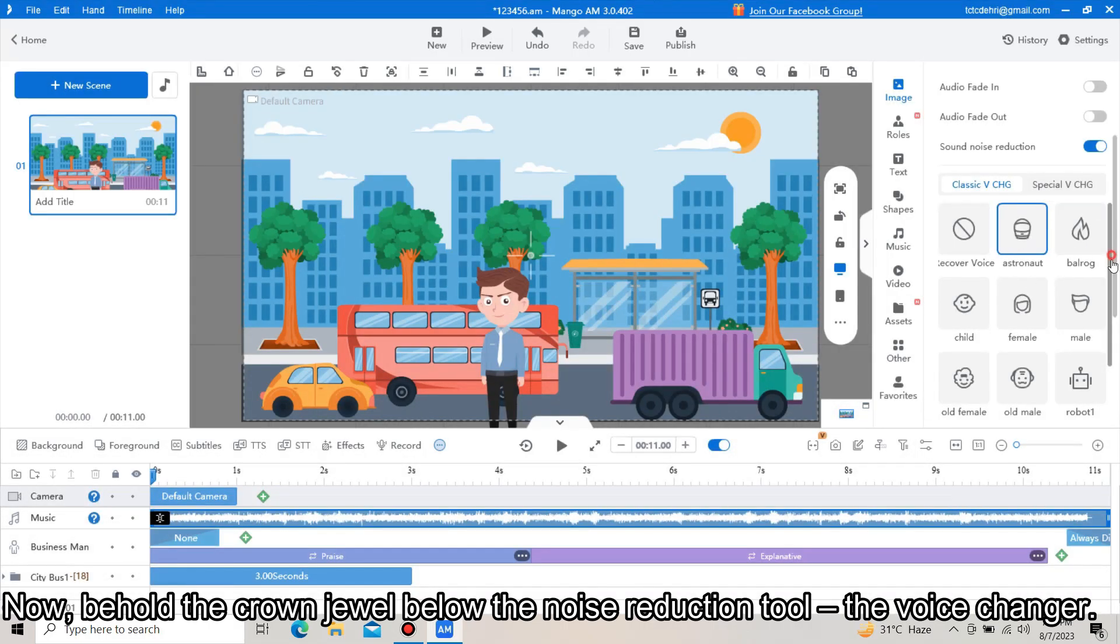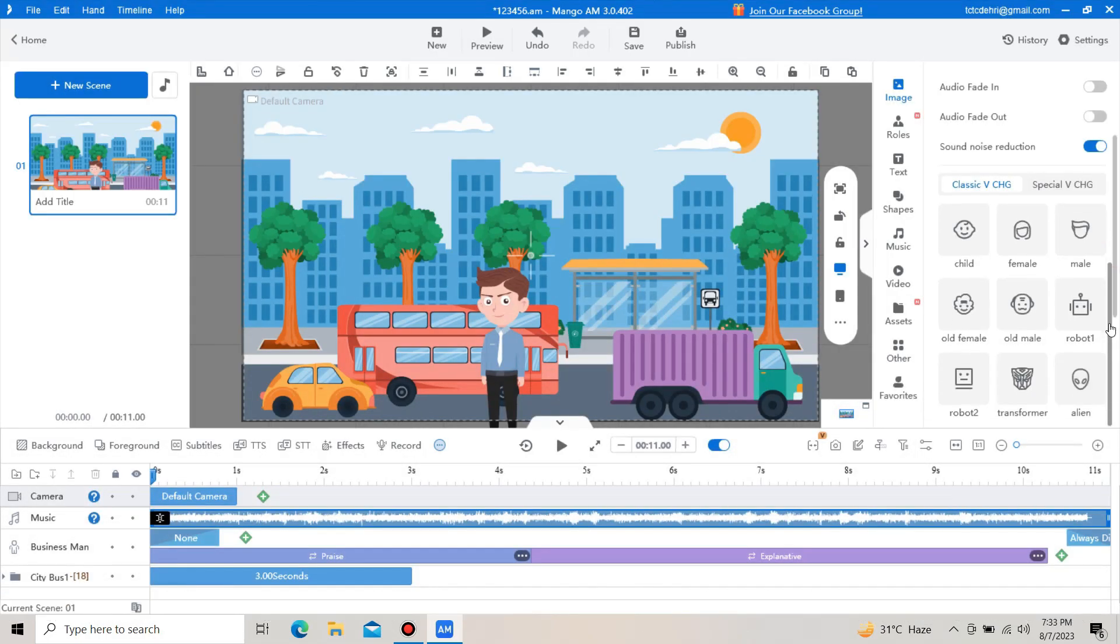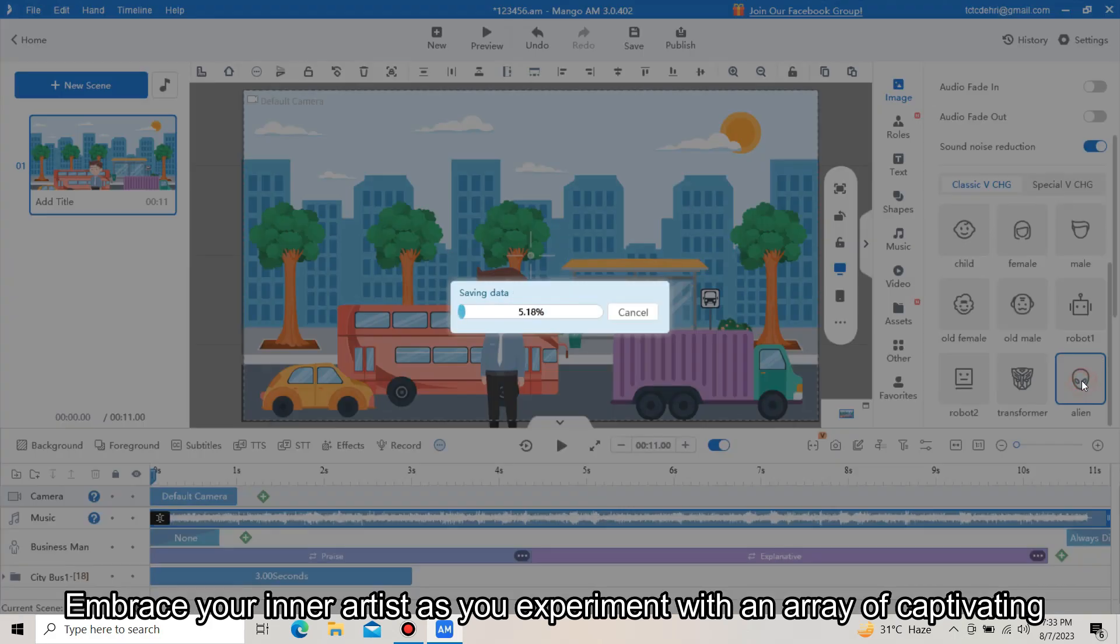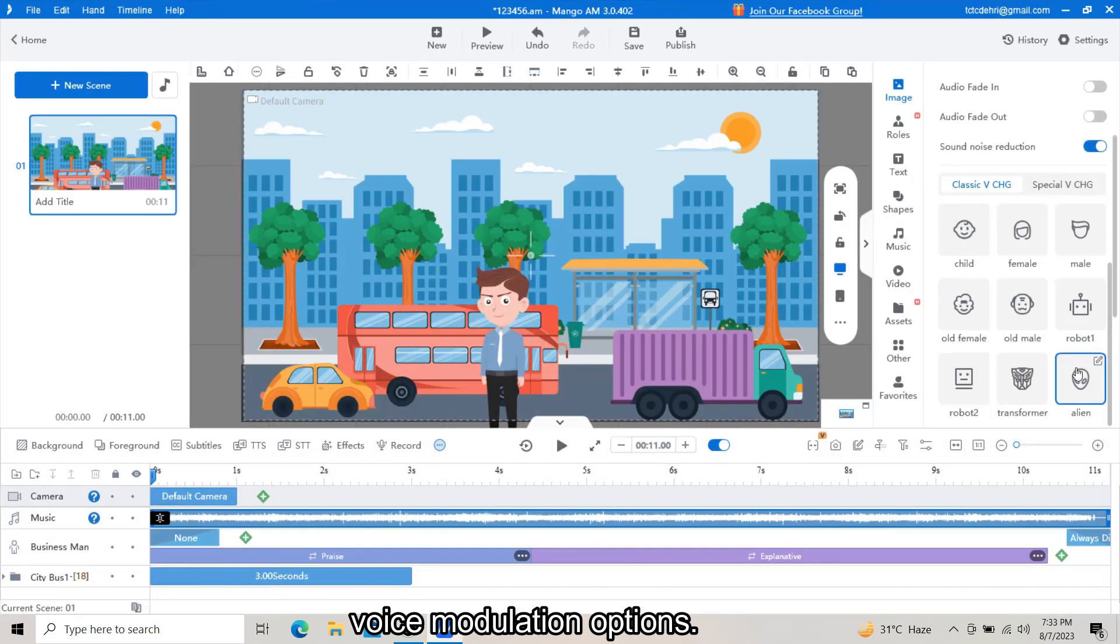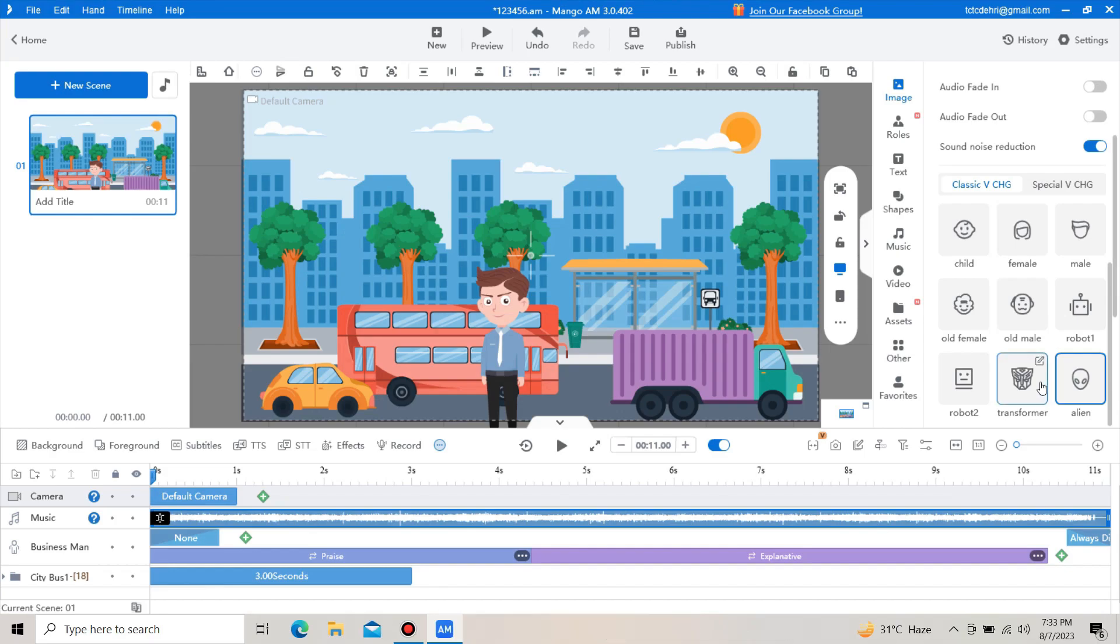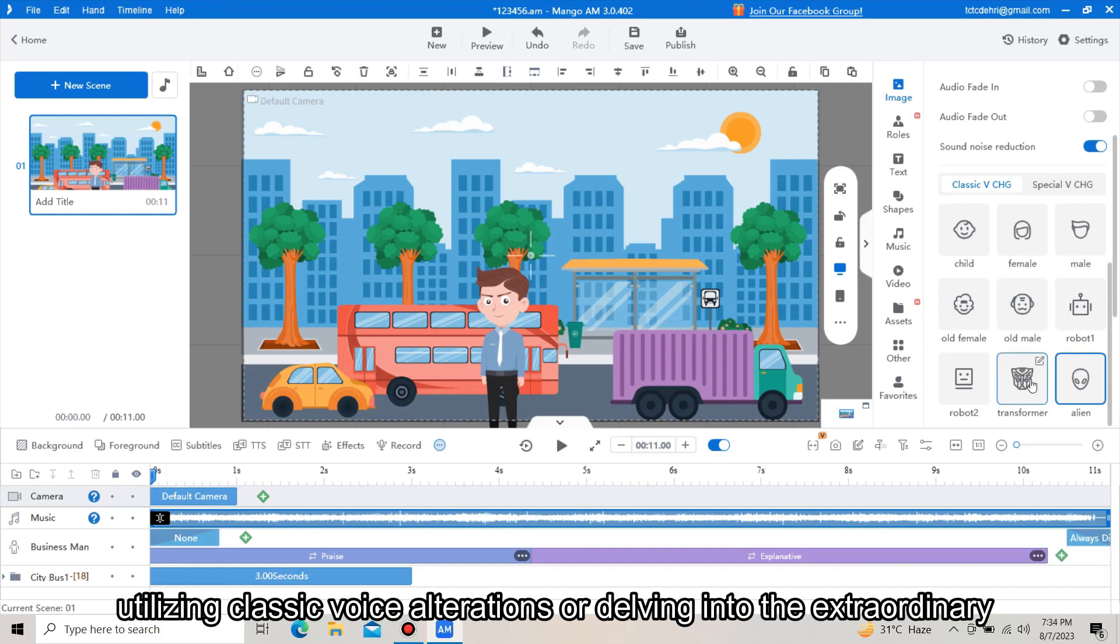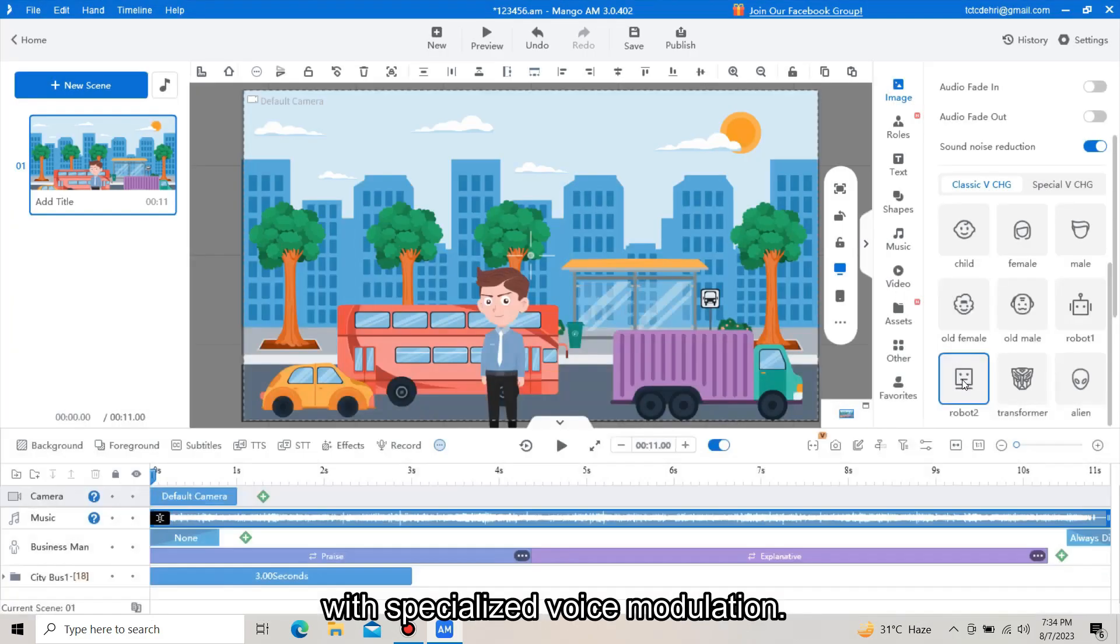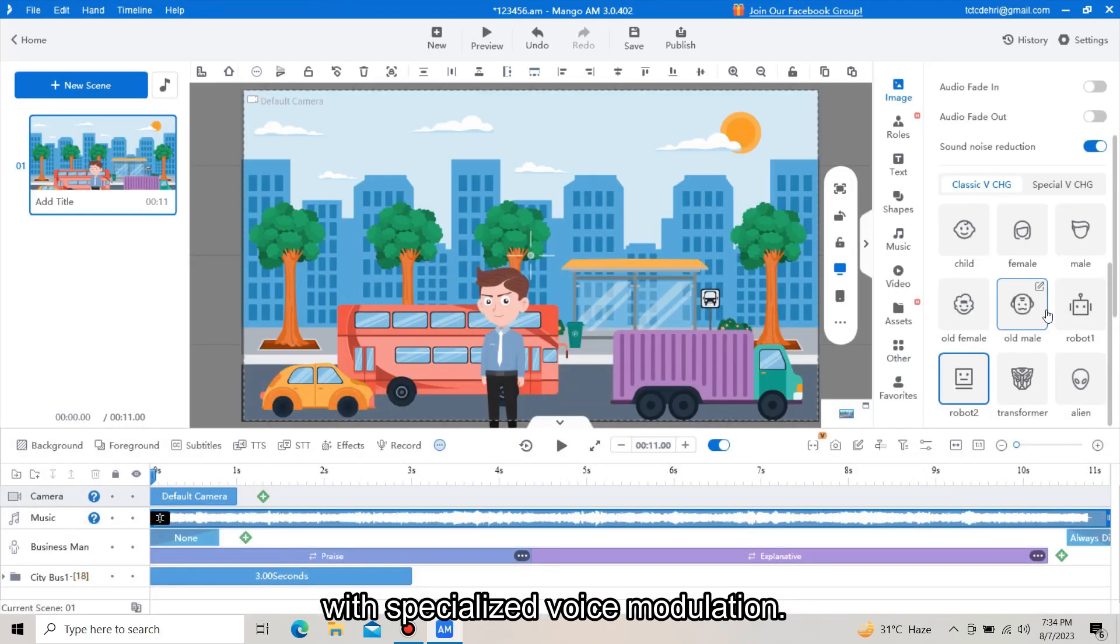The voice changer. Embrace your inner artist as you experiment with an array of captivating voice modulation options, utilizing classic voice alterations or delving into the extraordinary with specialized voice modulation.